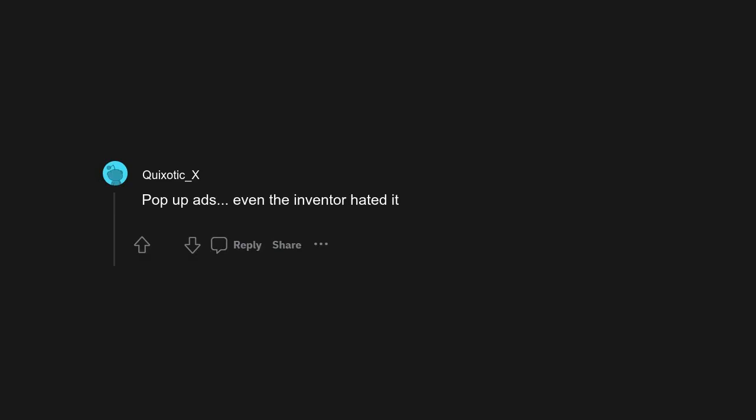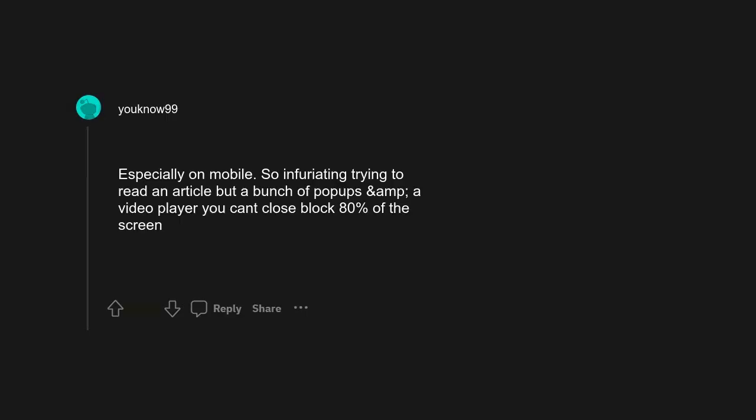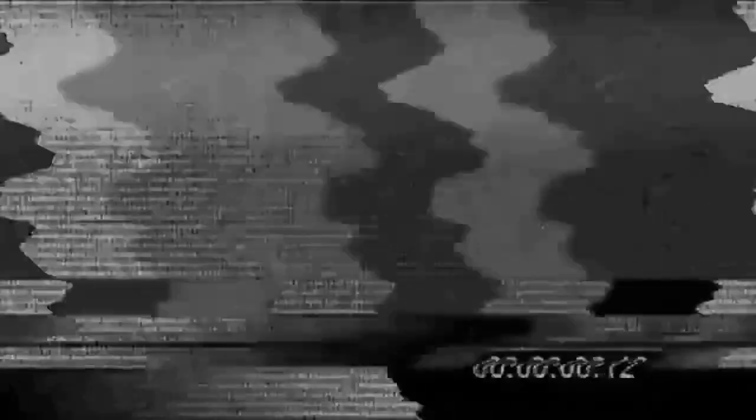Pop-up ads. Even the inventor hated it. Especially on mobile, so infuriating trying to read an article but a bunch of pop-ups and a video player you can't close block 80% of the screen.